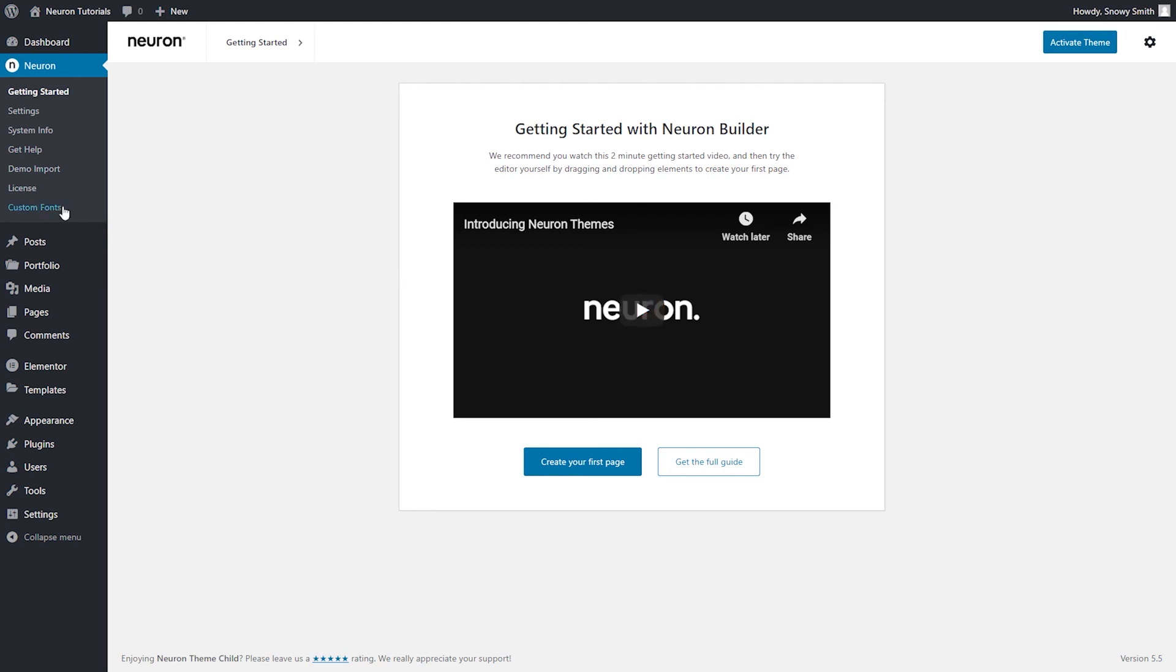You will have access to the license, the exquisite pre-made templates and demo websites, and all the other powerful features. I will link their corresponding explanatory videos in the description box below.